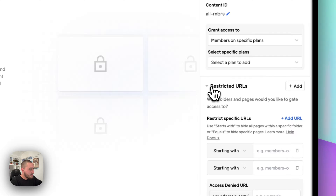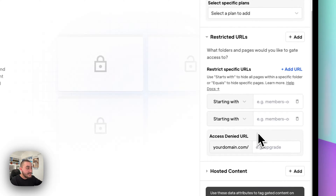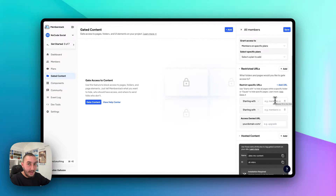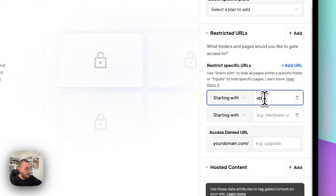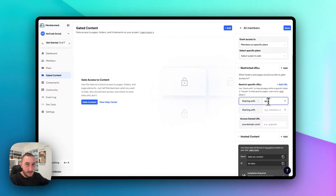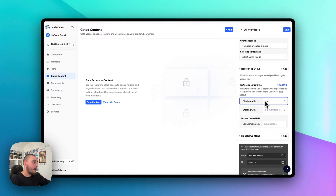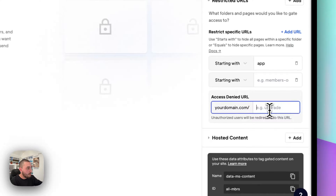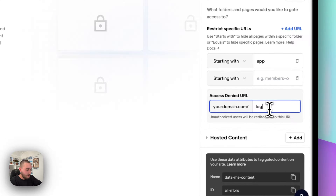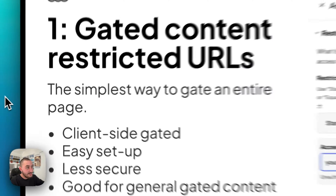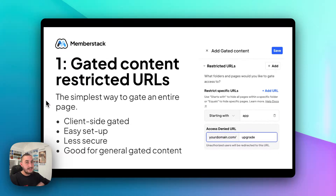This is super useful for, let's say, gating the entire platform — everything inside it — to only people who are logged in. So let's just say all pages starting with 'app', where if you have a folder in your Webflow site called 'app', everything in here is going to be gated. And then we would redirect them to, let's say, login. This is the simplest way to gate entire pages to the correct people.